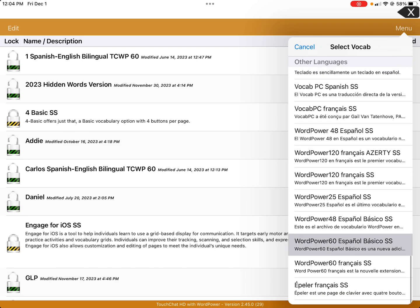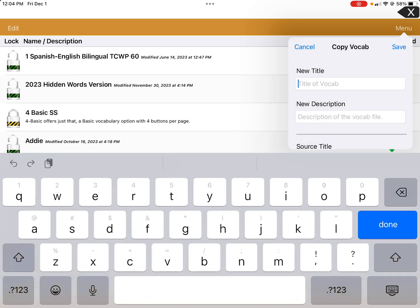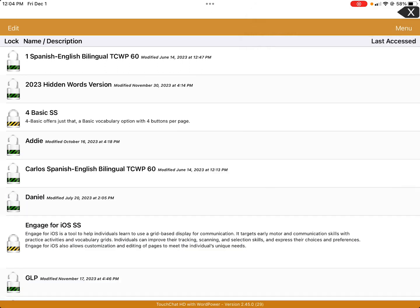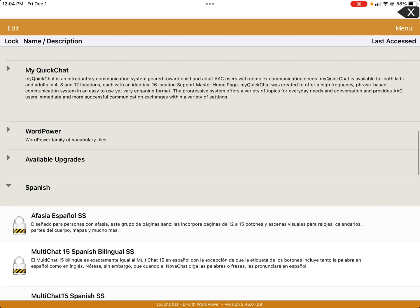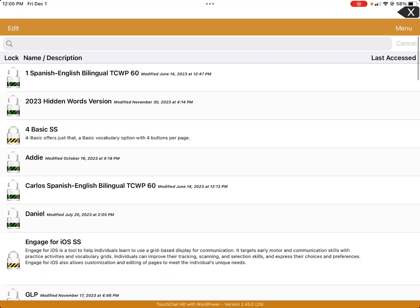When you look at other languages, you'll see there aren't as many options in Spanish. For example, you're not going to have the WordPower 42 Basic, but you do have the 48 and the 60 Basic. I'm going to choose the 60 Basic and name it Spanish 60. Now you'll see it gets saved in the Spanish area — scroll down and under Spanish you'll see the unlocked ones. Spanish 60 is the one I'm using today.